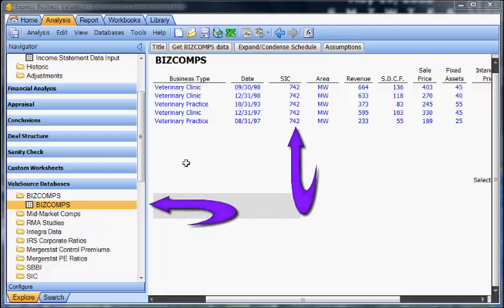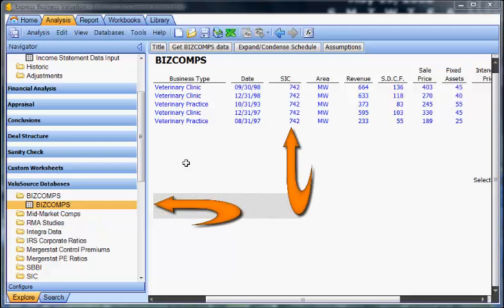For example, we'll download BizComps. The data we downloaded ended up in the BizComps schedule, which you can navigate to directly from the database section of the navigator.